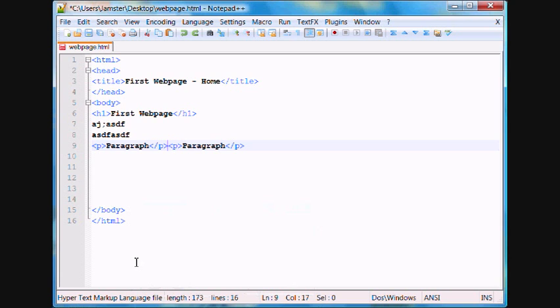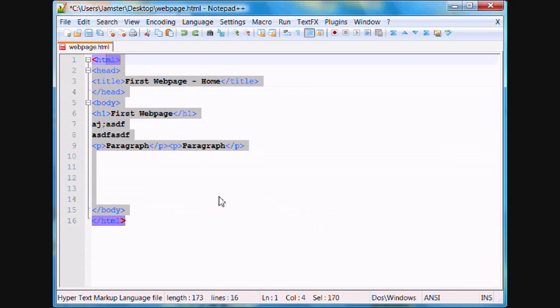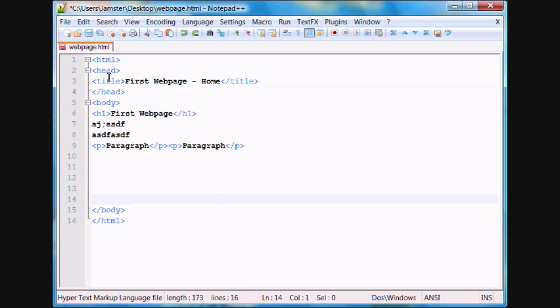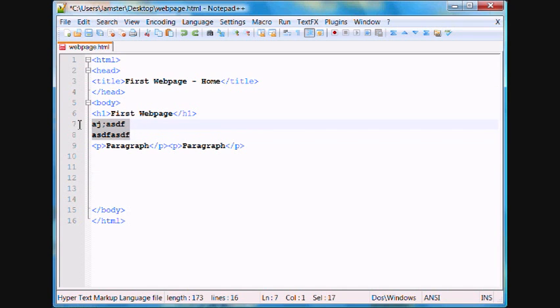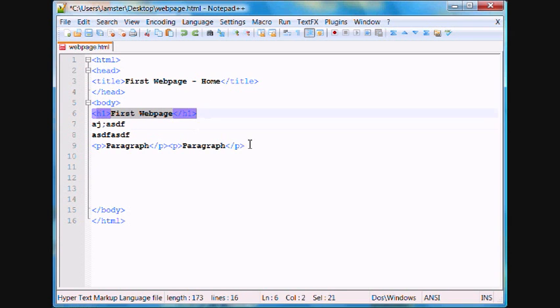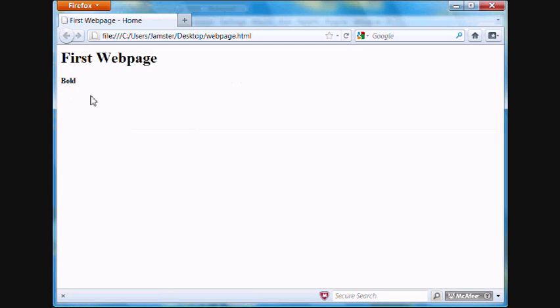In the last tutorial we learned how to basically set up an HTML web page using tags and ending tags and stuff like that. And so in this tutorial we're going to learn how to format text. Also remember that in the last tutorial we learned how to create paragraphs in just plain old text on a screen as well as a header, which ended up looking like this.